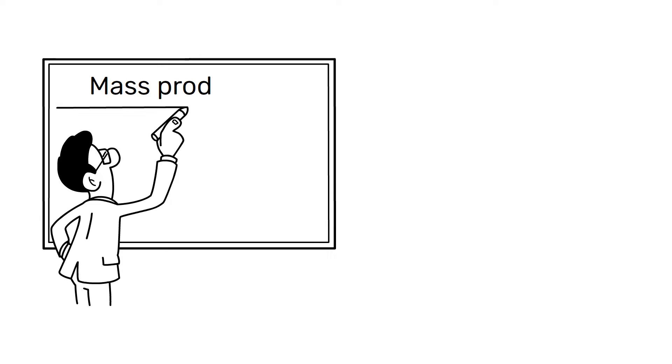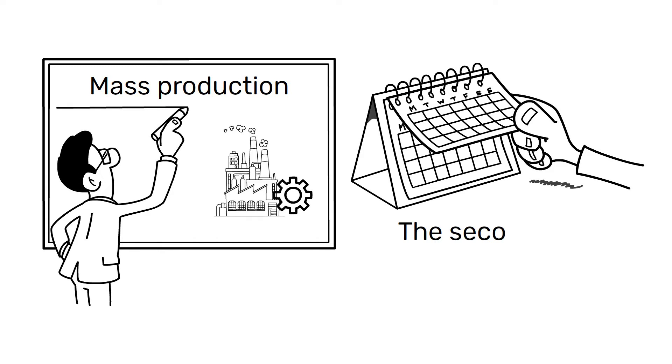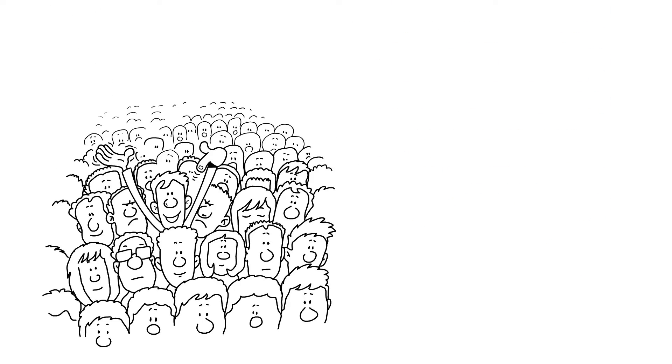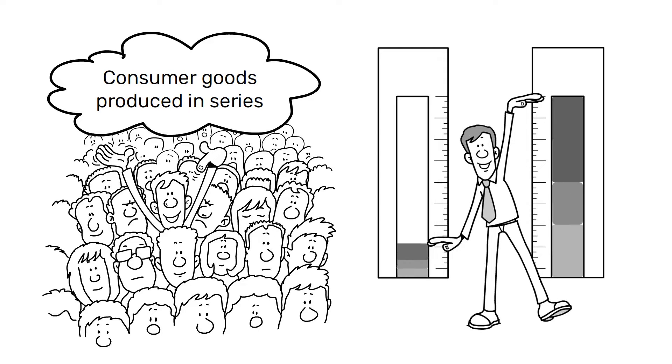Mass production is an industrial production system that originated in the second half of the 19th century. The system was developed to meet the growing demand for consumer goods produced in series, in order to reduce production costs and increase productivity.